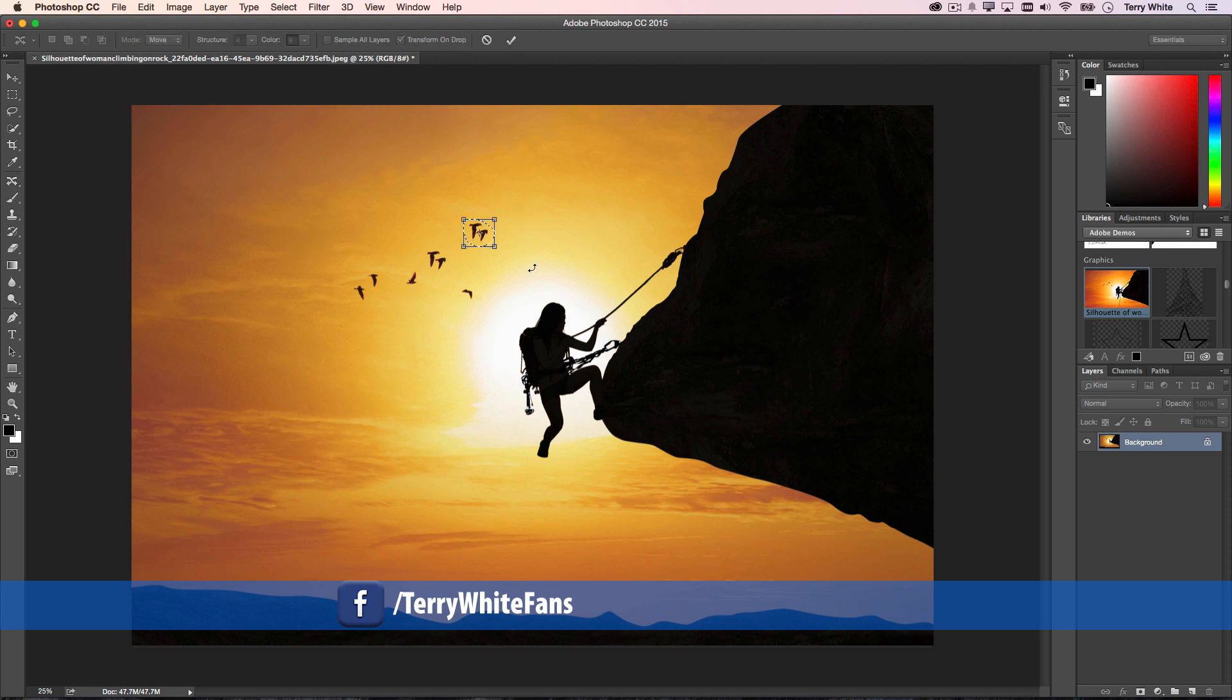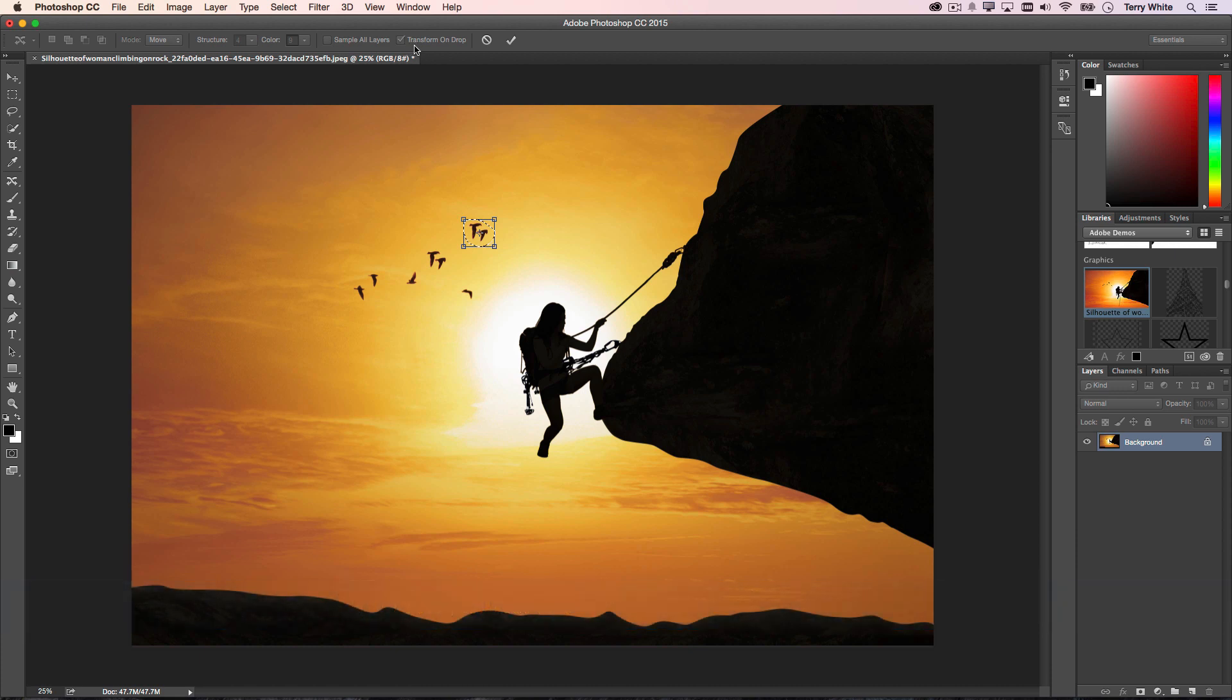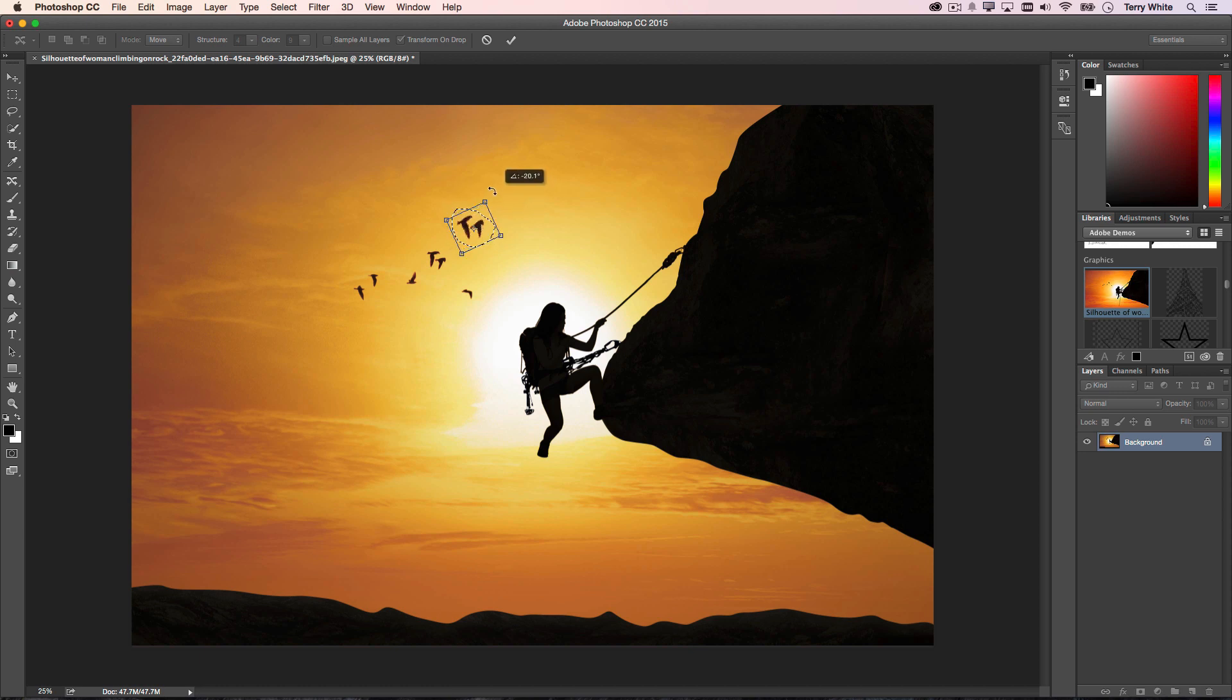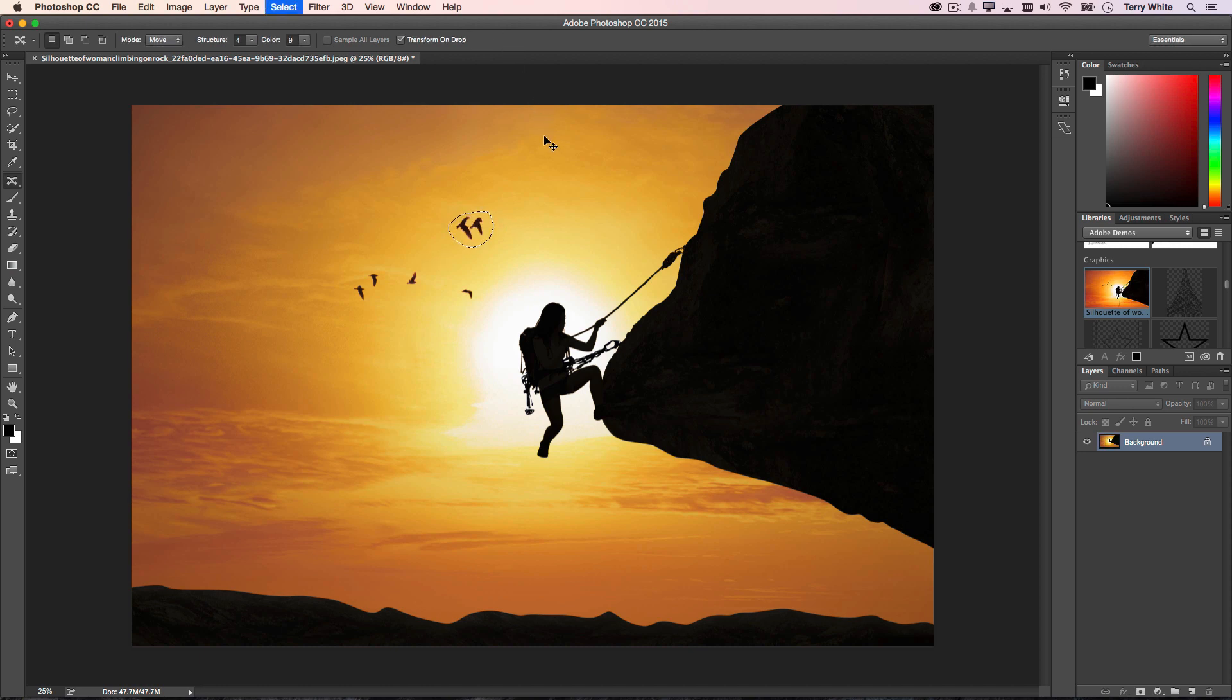it's not done yet. I have a checkbox that says 'Transform on Drop,' and because that's enabled, I can do a transformation before I move it. I want to make these a little bit larger and rotate them so they're not all flying in the same direction. When I click OK, it will do the transformation and the Content-Aware Move and take care of the birds. I can play that game with each one of these. Let's make a better selection around that one and move this one down.